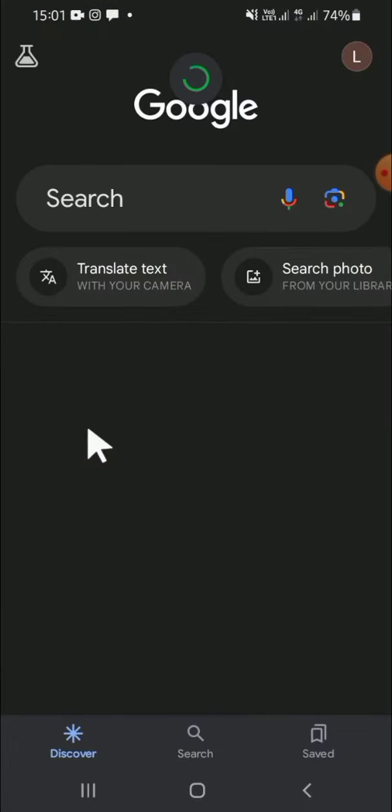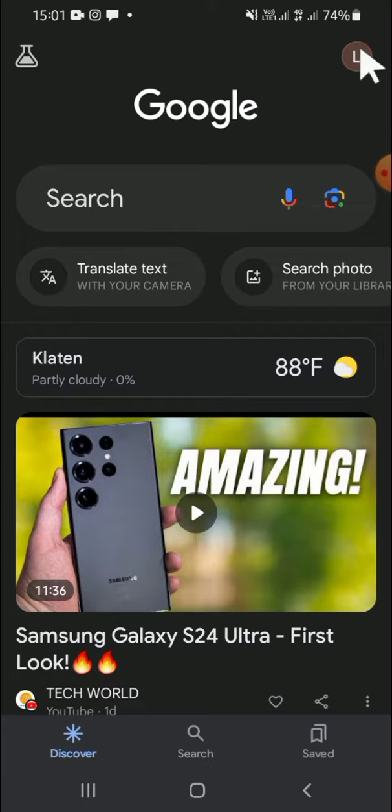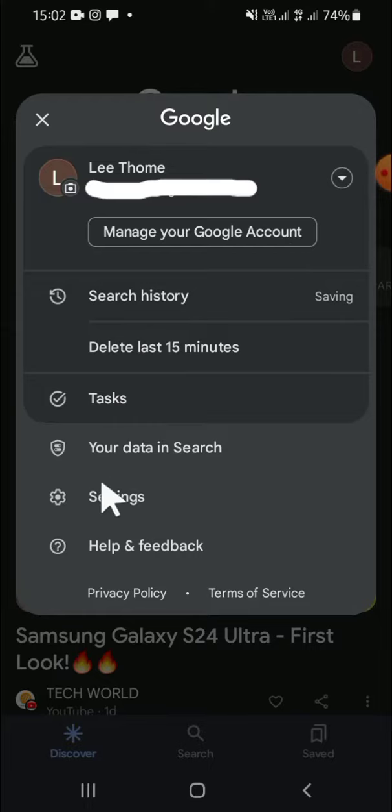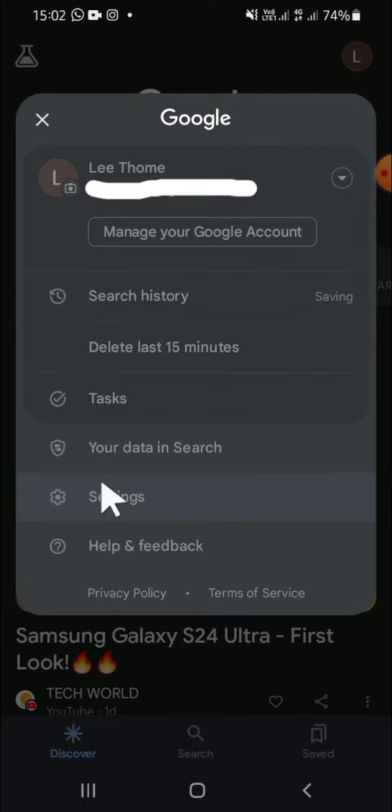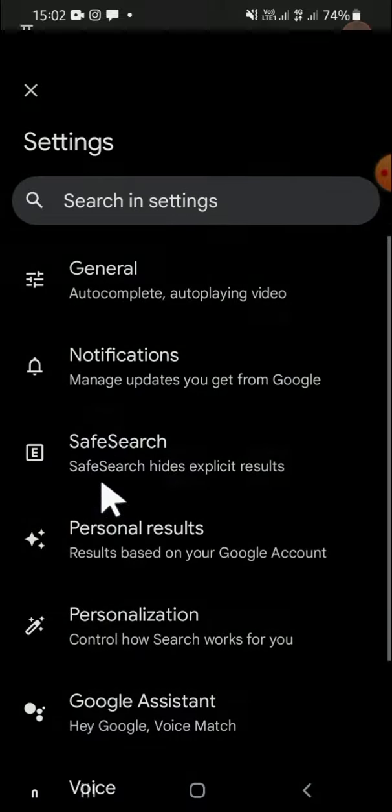Then you're going to click on this profile button on the top right corner of your screen. Then select the Settings option, this one. There will be several options for you.